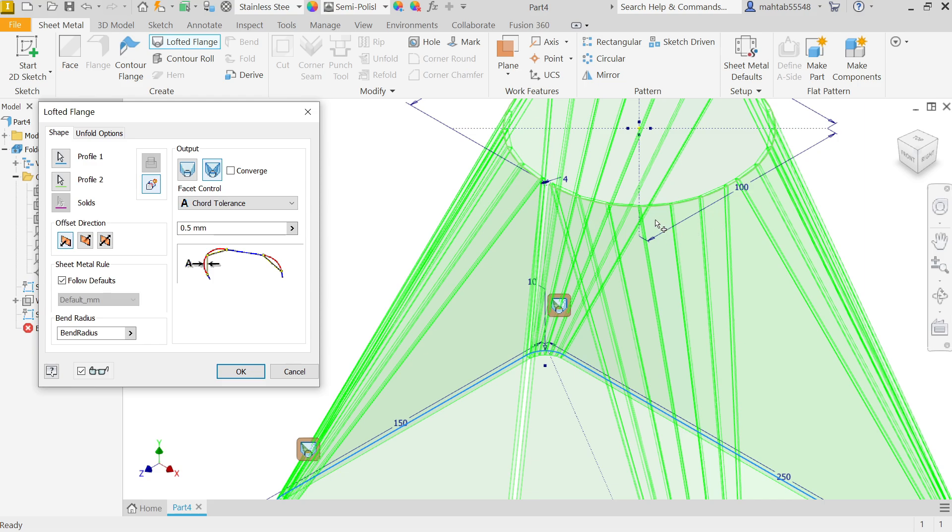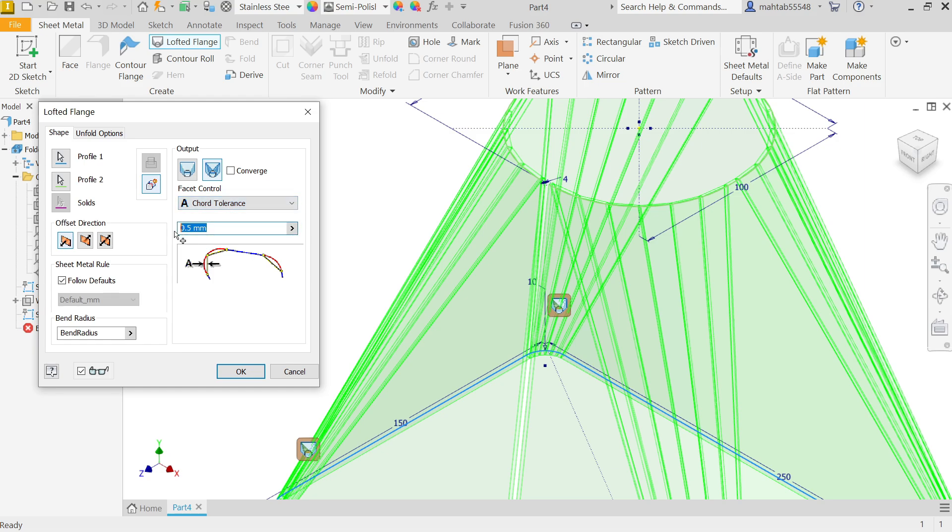But in press brake we have more option to control it. These bends are going to be made with the help of bending machine. So now you can control facet. Now from here if I'm going to choose cord tolerance 0.5, I told you just remember 0.5. You will see this self-explanatory drawing, distance from outer edge to circular edge 2 millimeters.